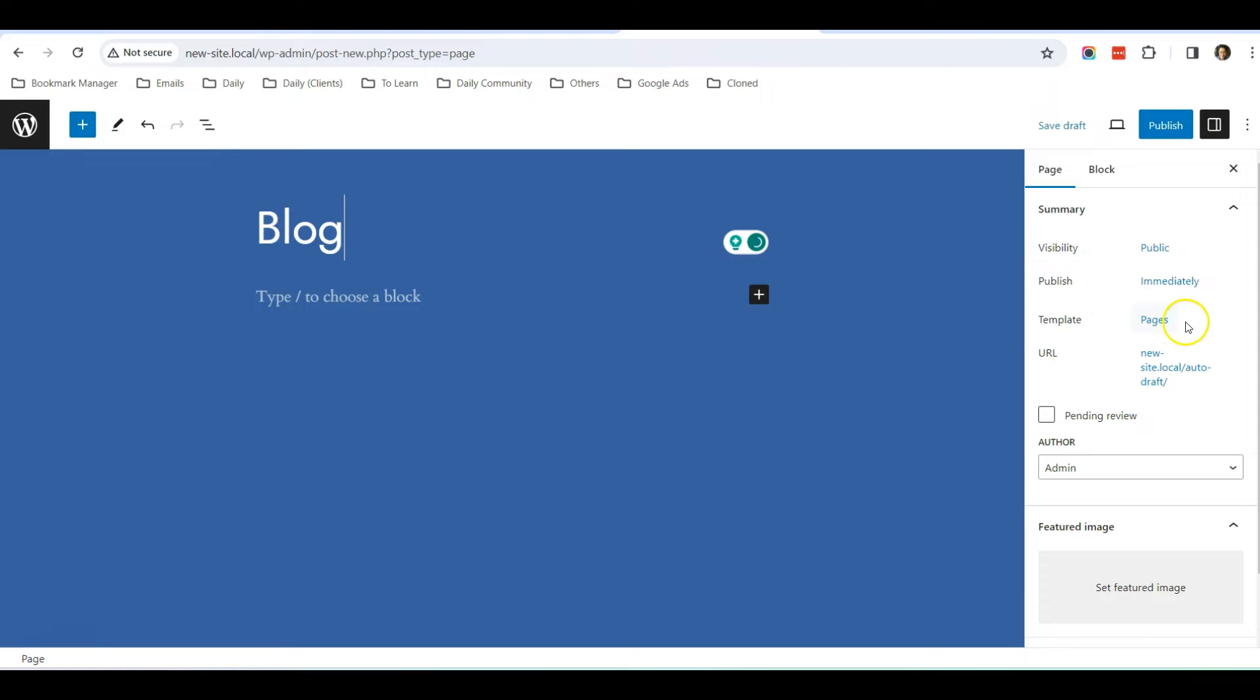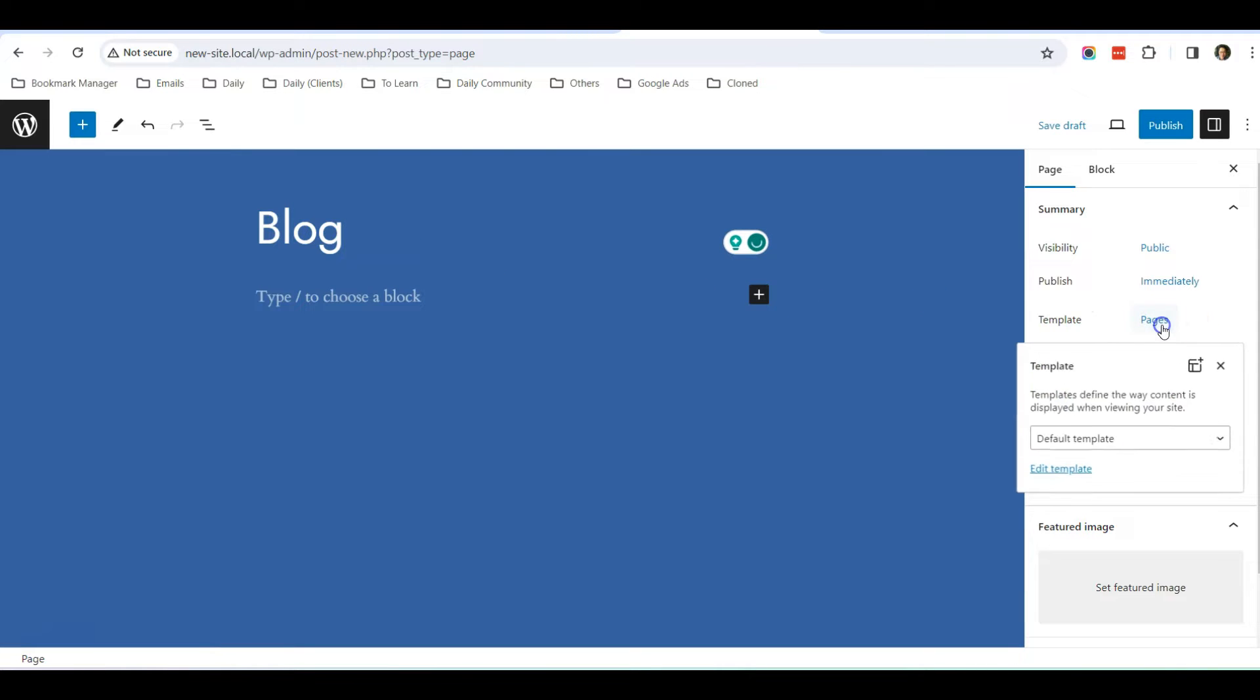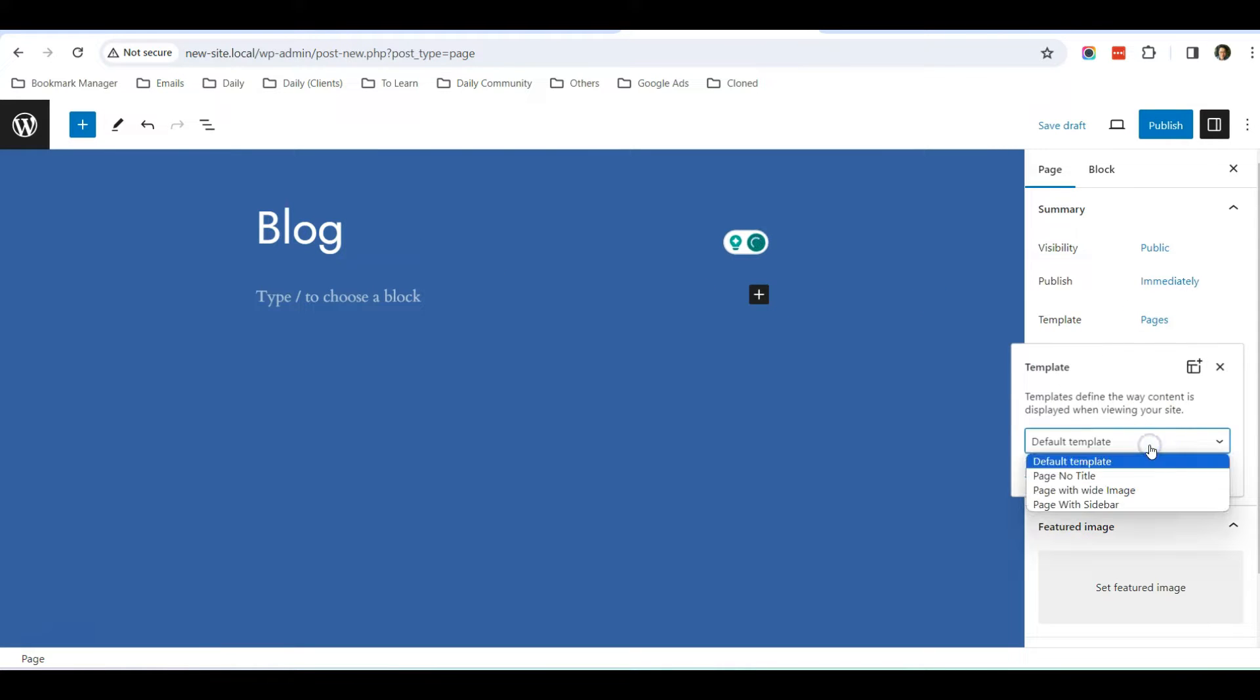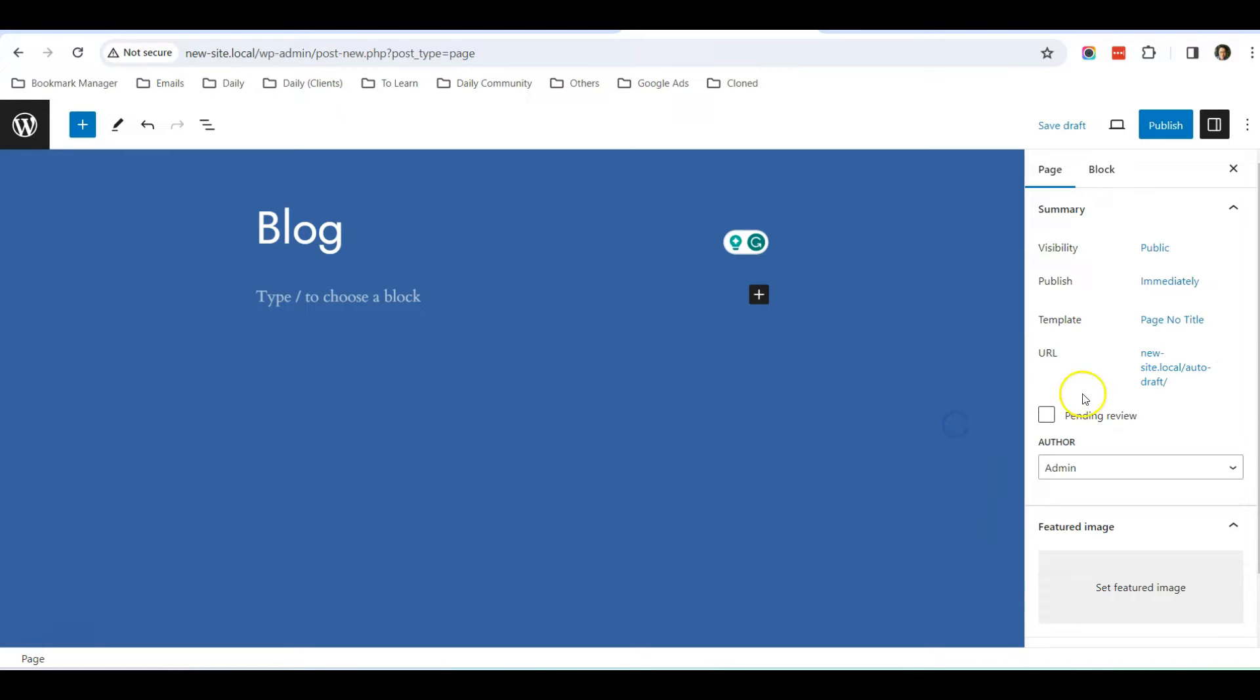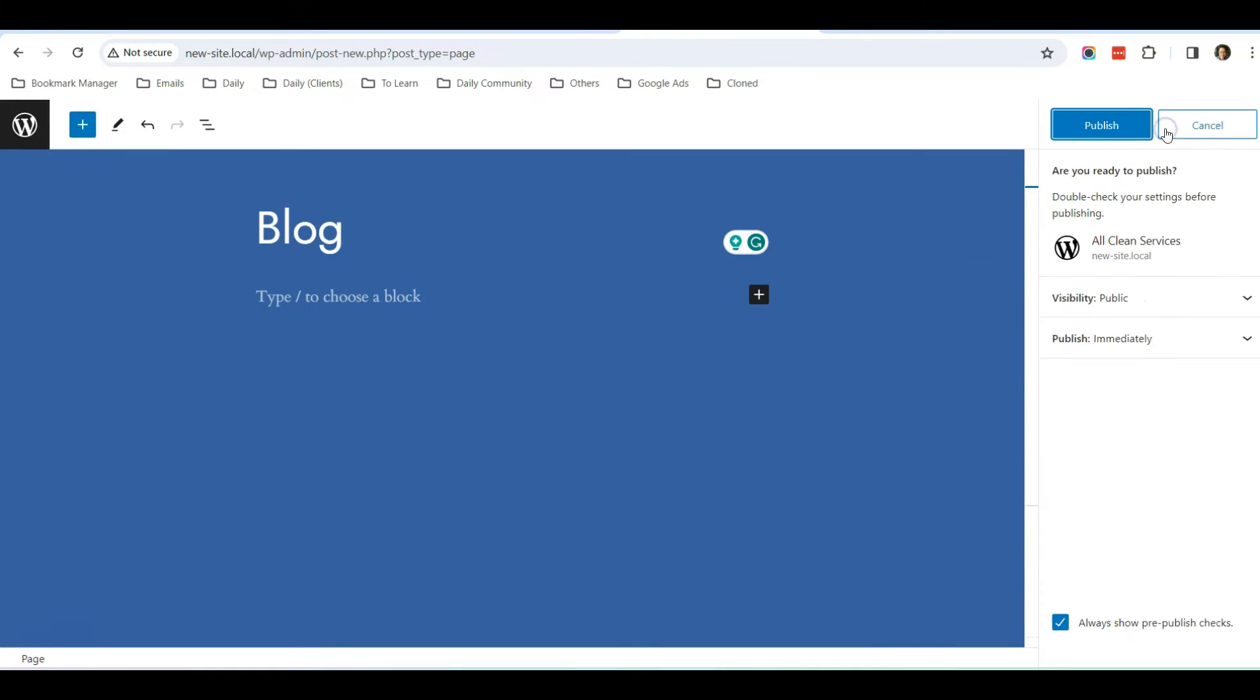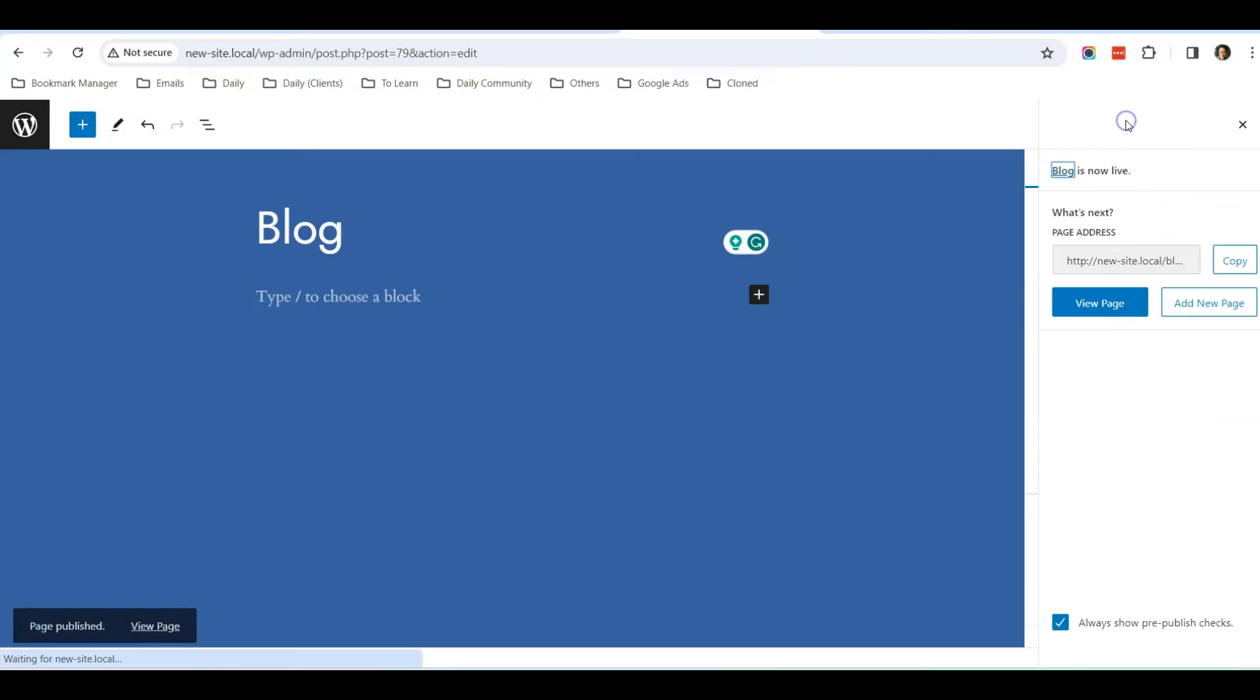And for the template, I can select Page with No Title—up to you, you can select other templates as well if you want to. Then click Publish, Publish.